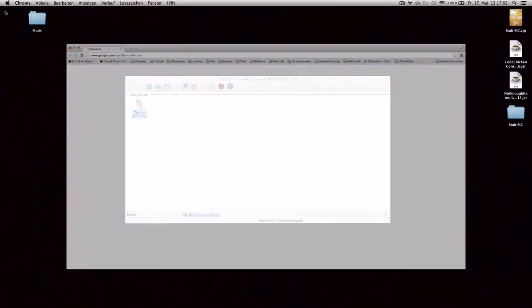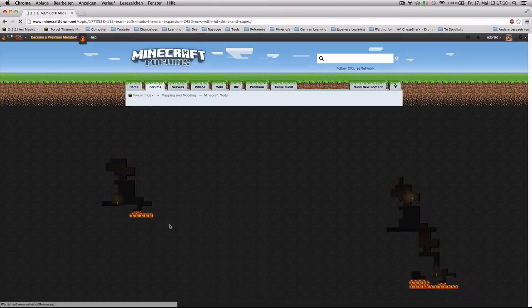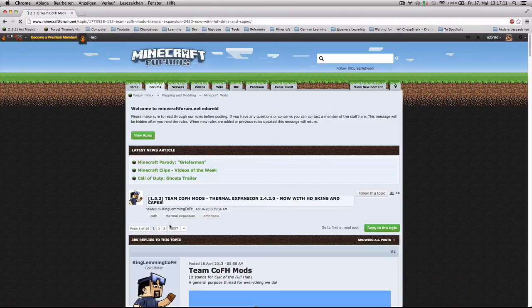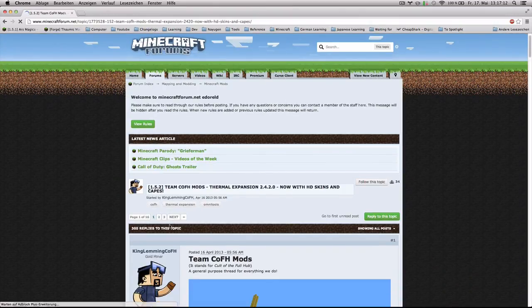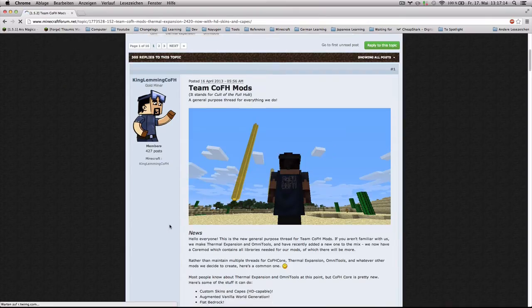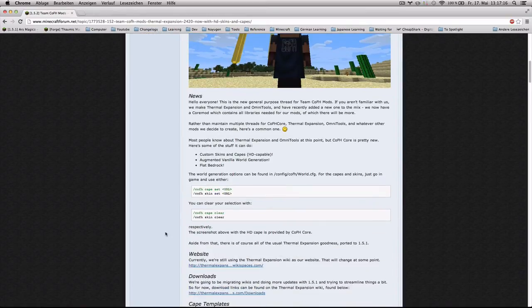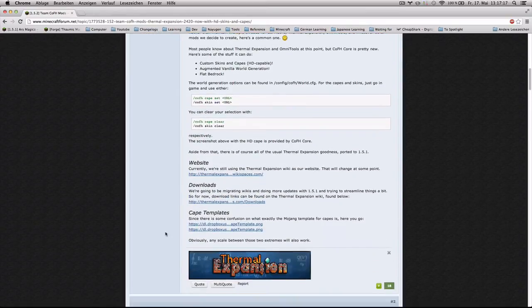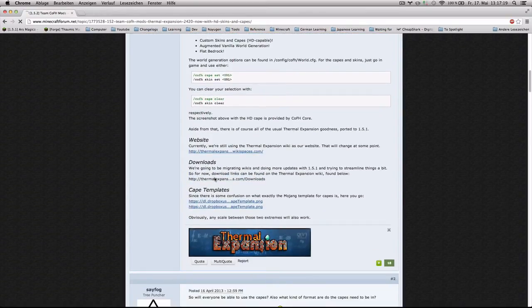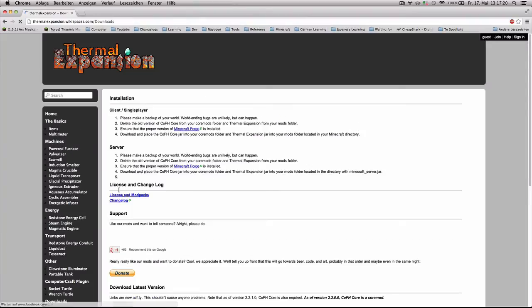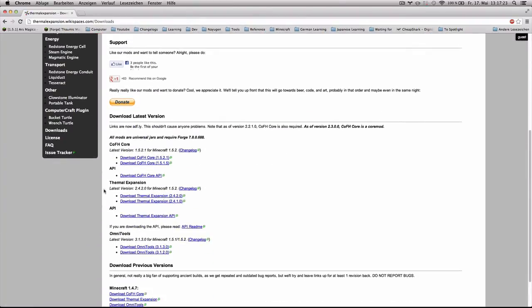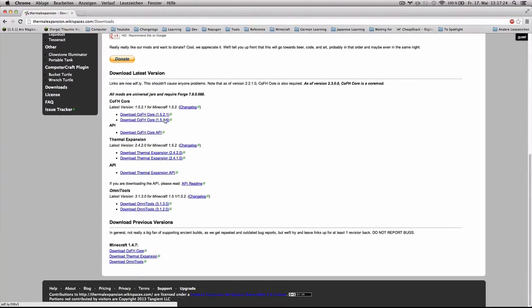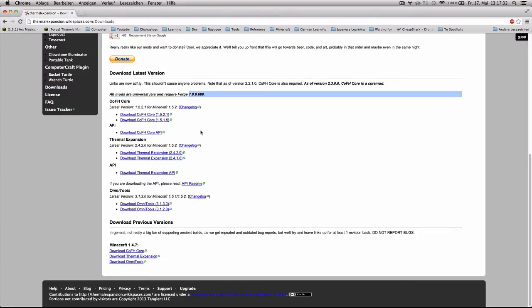COFH Core. Google. Try to get a Minecraft forum link. And download the thing that you're missing. Downloads. COFH Core. Latest version for Minecraft 1.5.2. And it's a core mod and requires 688 of Forge. Perfect. That should work.